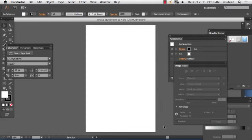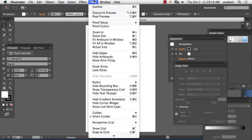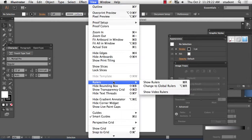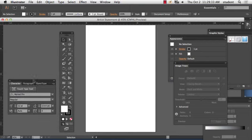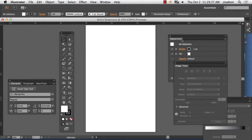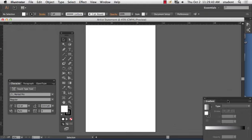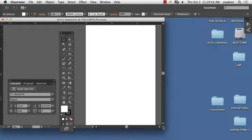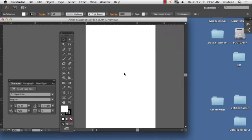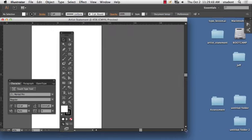So again, I have my artboard now, 11 by 17. One thing I'm going to bring up is my rulers so that I can see measurements along the edges inside of Illustrator. If I go under View, I can say Rulers, and I'm going to say Show Rulers. You'll see the measurements across the top and the side over here.